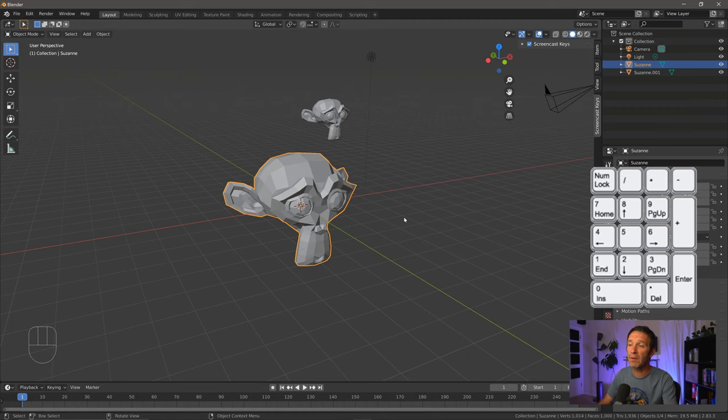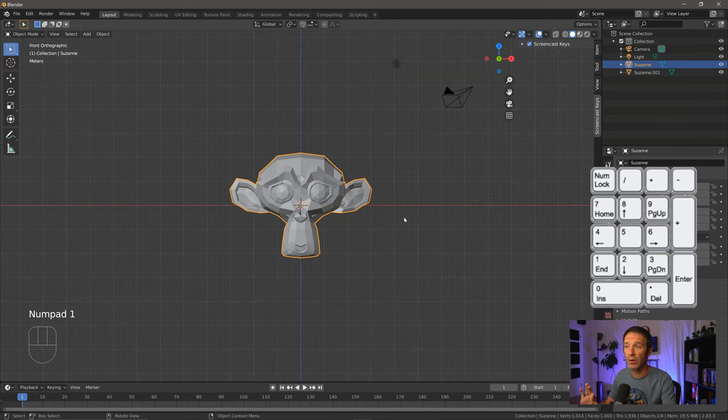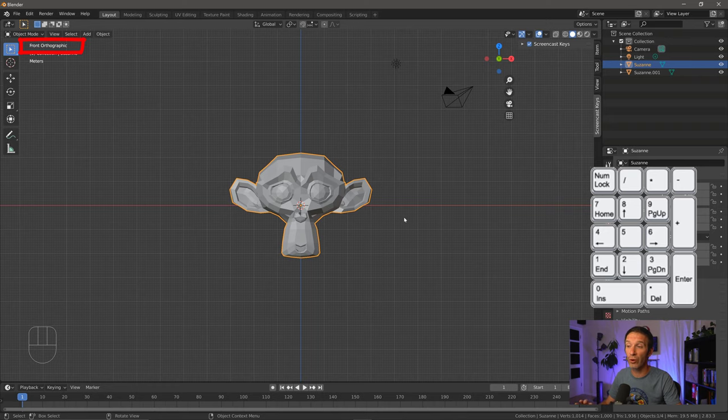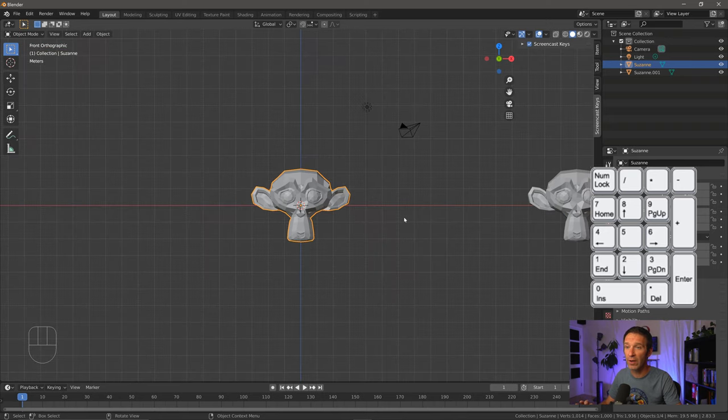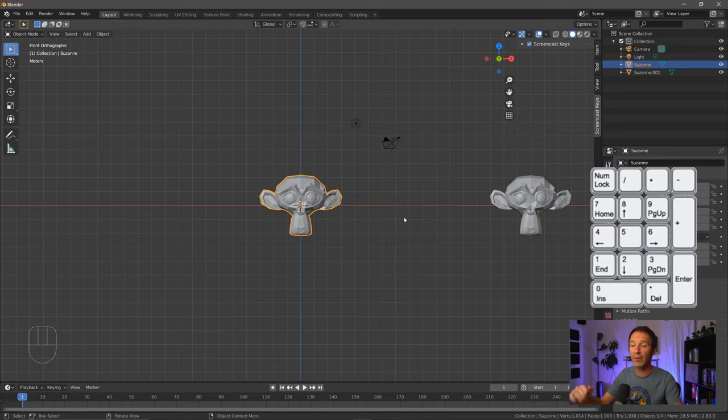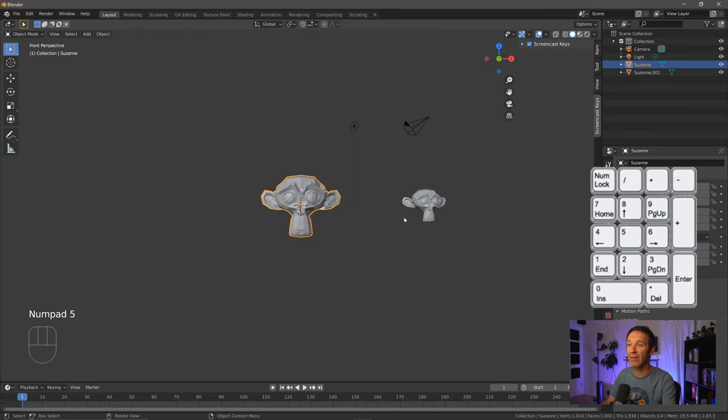If I line myself up on the y-axis by pressing one, you can see I can see the one monkey here. You'll also notice that this is switched into orthographic mode for me. And if I zoom out, you can see that the two monkey heads are exactly the same size. If I press five to go back into perspective mode, you can now see that the monkey head on the right has gone back into the distance and now looks smaller.